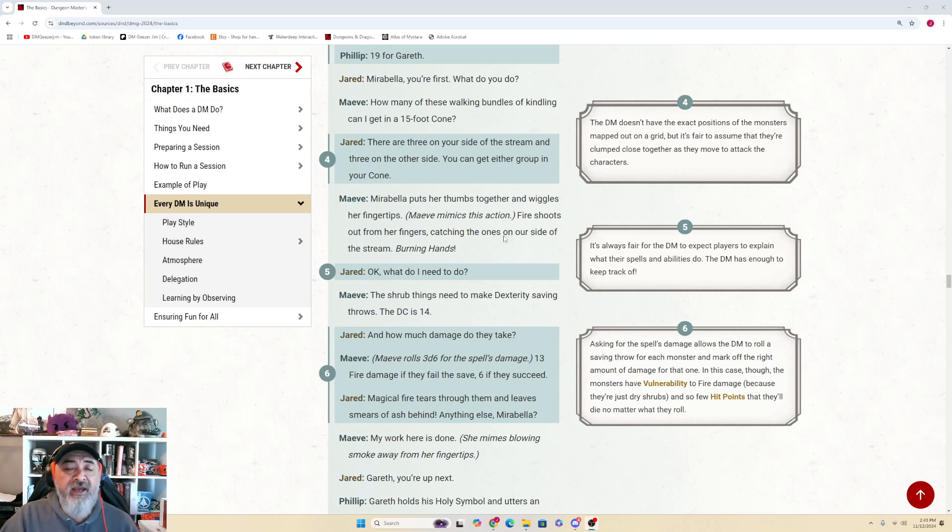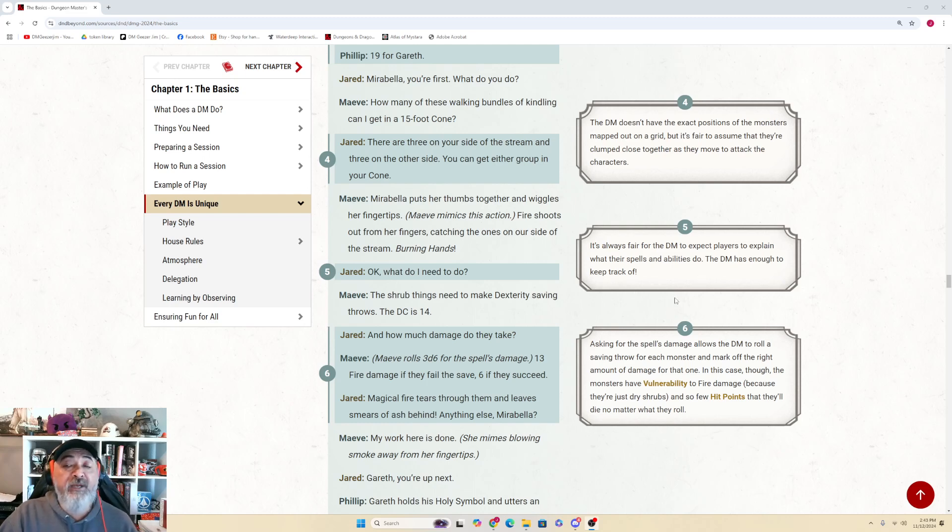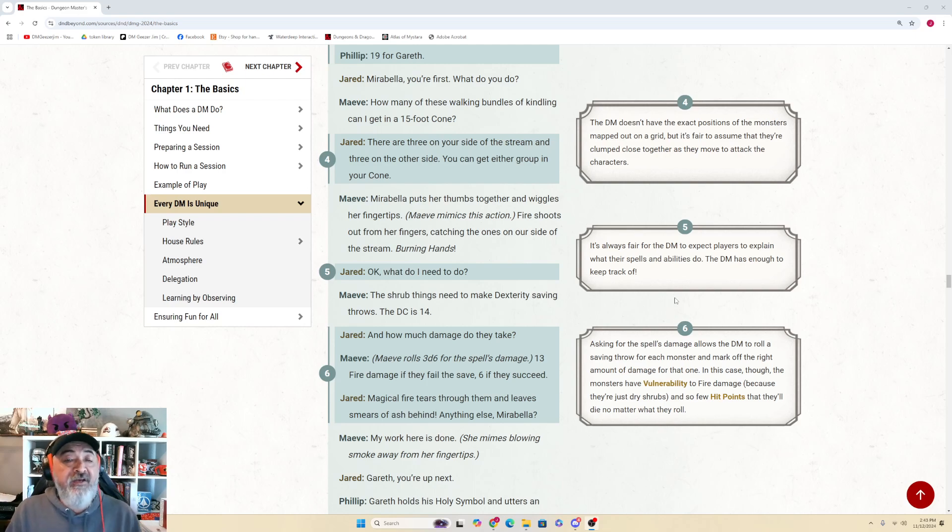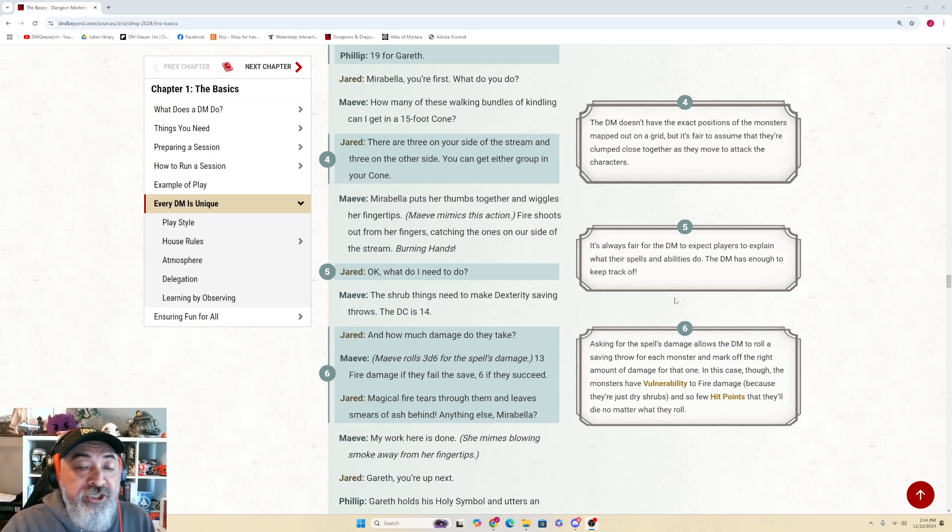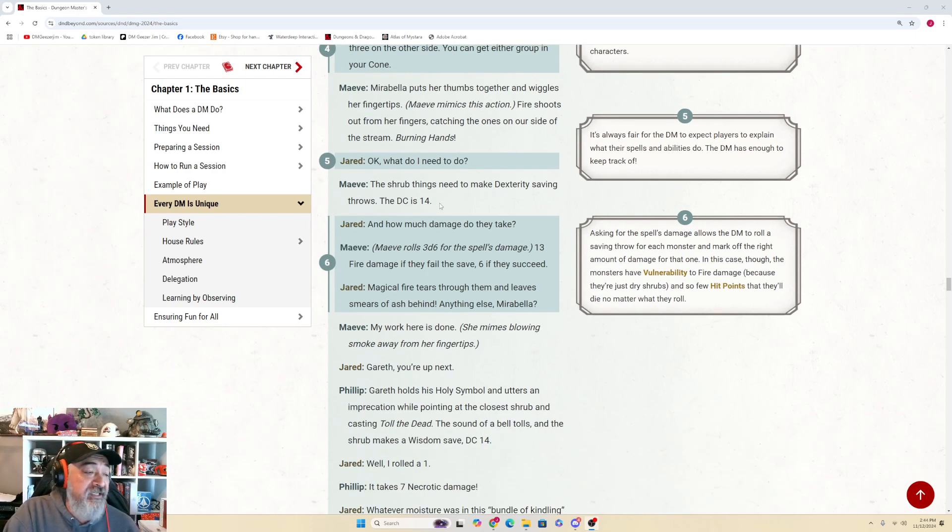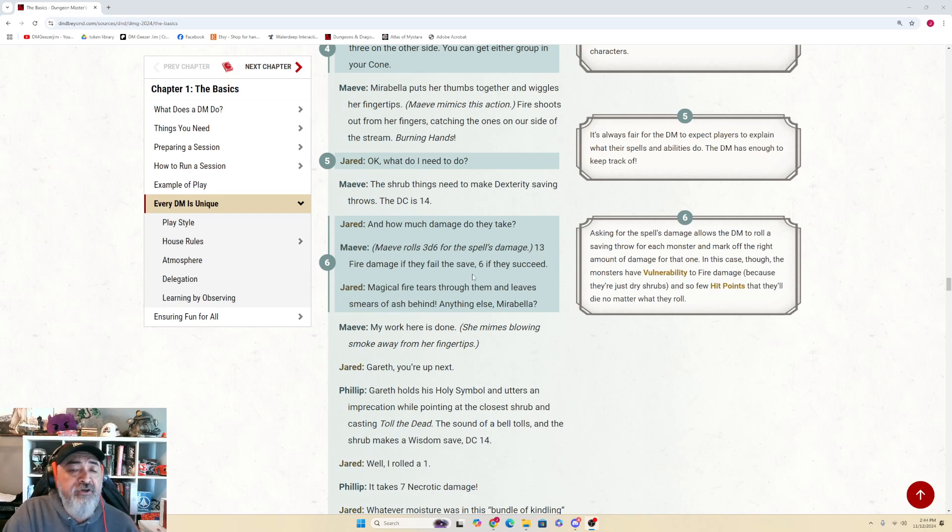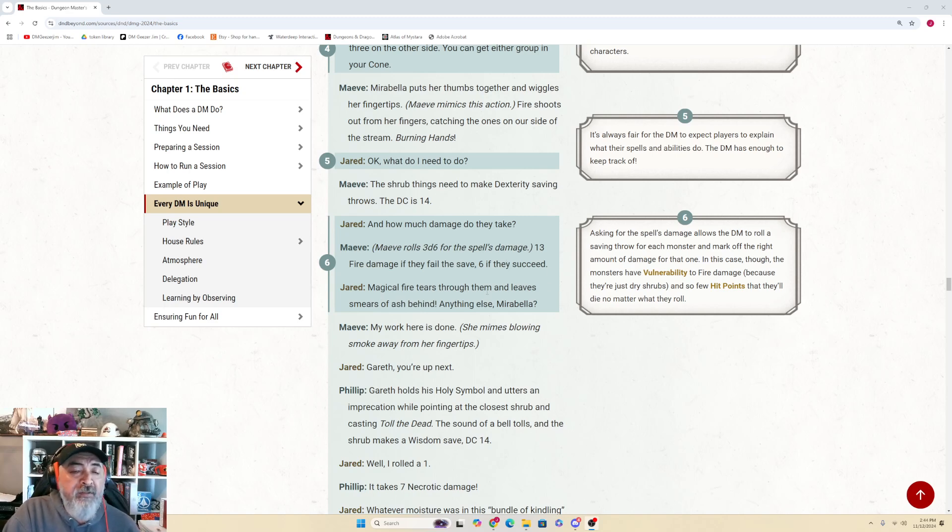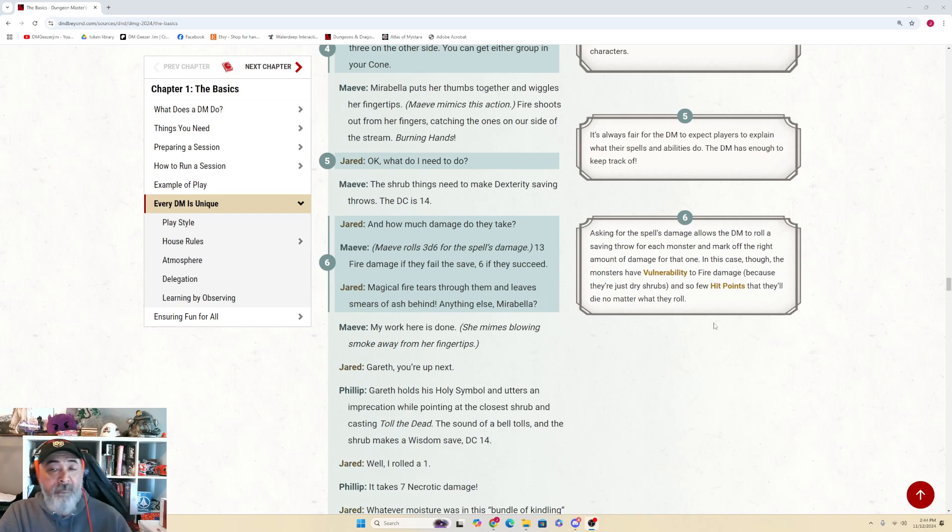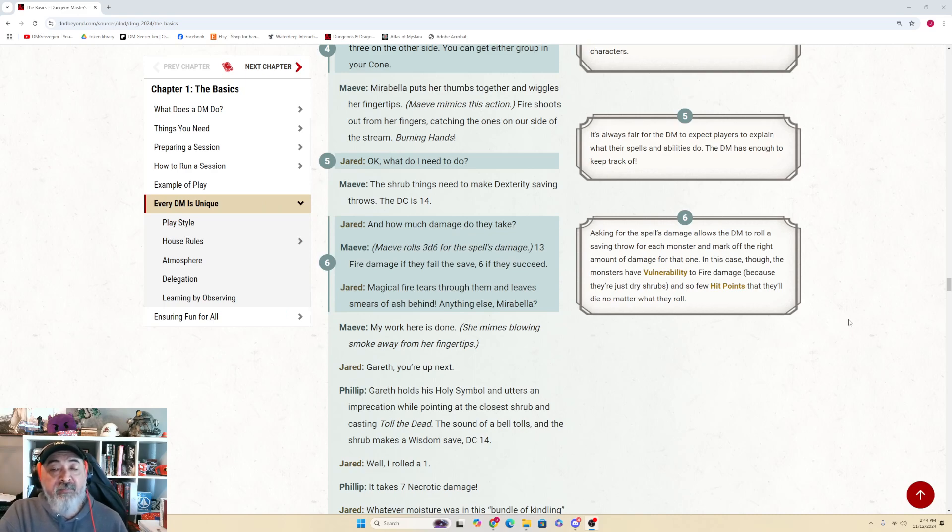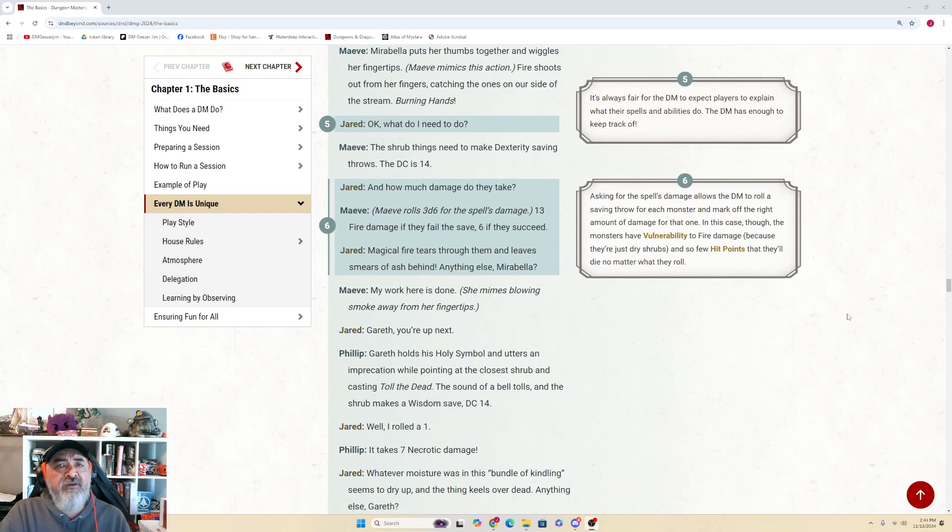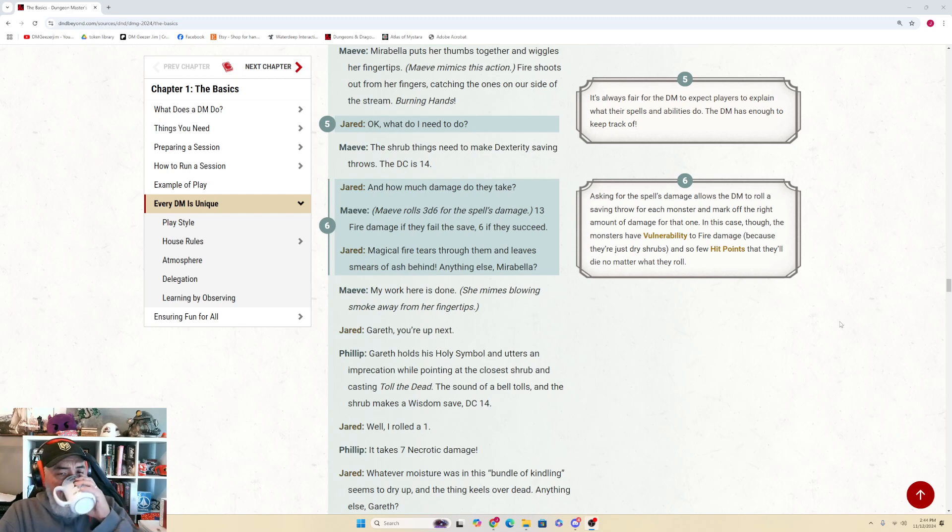Sidebar: The DM rolls initiative just once for all six monsters and writes down that they'll go on initiative count 17. The DM then goes around the table to get each player's initiative. See Running Combat section in Chapter 2 for advice about rolling and tracking initiative. Jared: 'Mirabella, you're first. What do you want to do?' Mave: 'How many of these walking bundles of kindling can I get in a 15-foot cone?' Jared: 'There are three on your side of the stream and three on the other. You can get either group in your cone.' Sidebar: The DM doesn't have the exact position of these monsters mapped on a grid, but it's fair to assume that they're clumped close together as they move to attack the characters. Mave: 'Mirabella puts her thumbs together and wiggles her fingers. Fire shoots out from her fingers, catching the ones on our side of the stream. Burning Hands!' Jared: 'Okay, what do I need to do?' Sidebar: It's always fair for the DM to expect players to explain what their spells and abilities do. The DM has enough to keep track of. Mave: 'The shrub things need to make Dexterity saving throws. The DC is 14.' Jared: 'And how much damage do they take?' Mave rolls 3d6 for the spell's damage: 'Thirteen fire damage if they fail, six if they succeed.' Jared: 'Magical fire tears through them and leaves smears of ash behind. Anything else, Mirabella?'